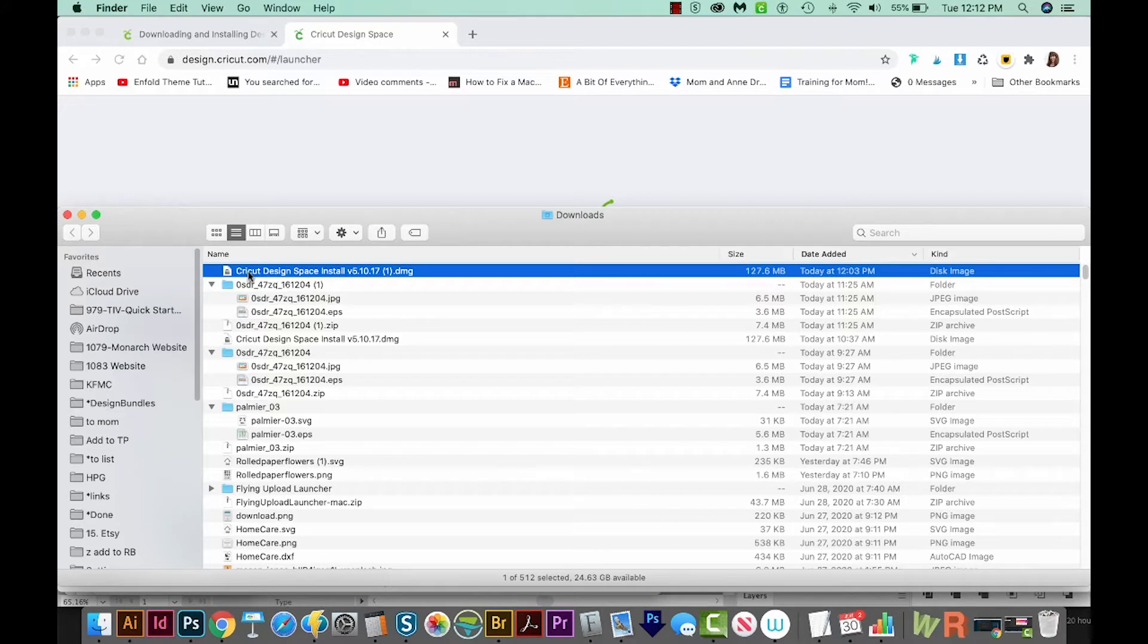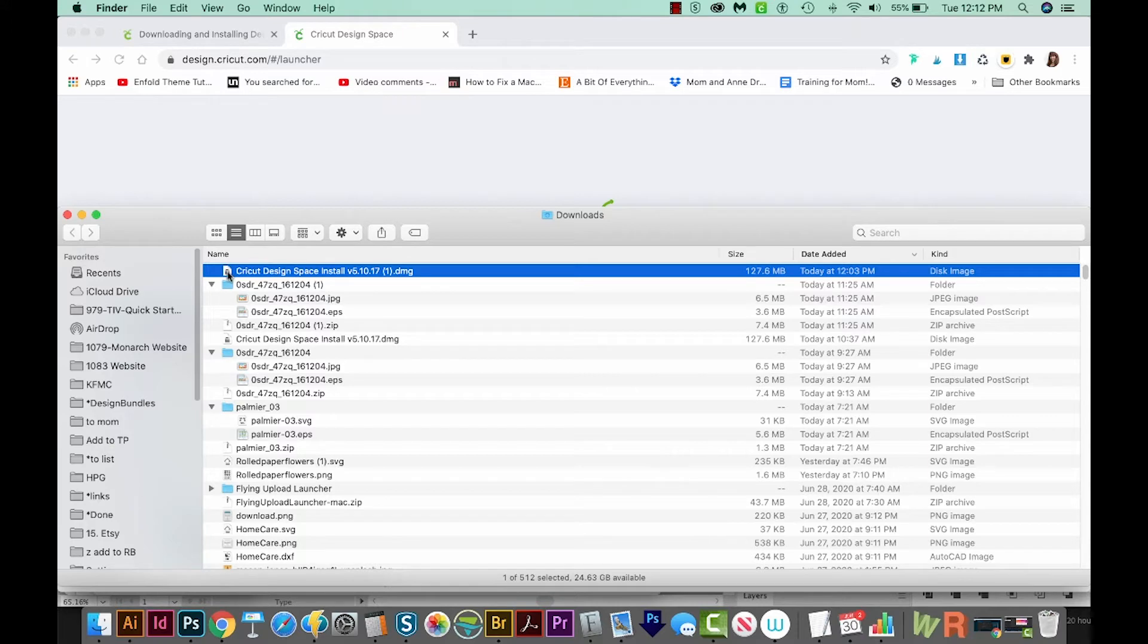So anyway, here it is right here. And this is a DMG file. So I'm just going to double click it.